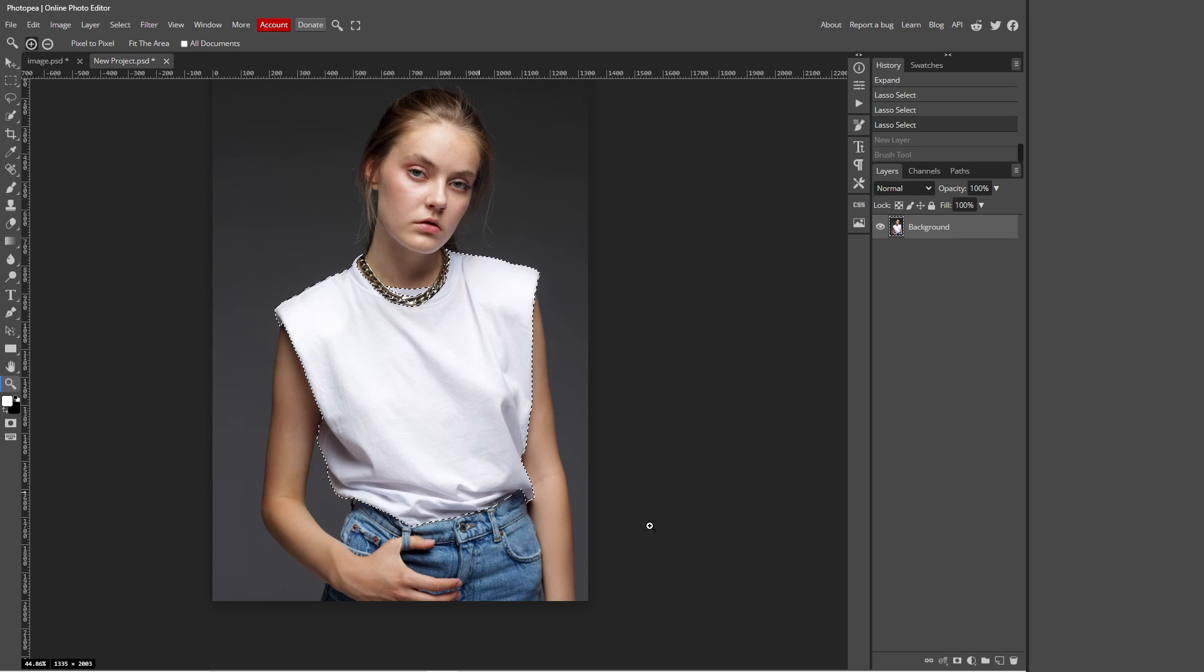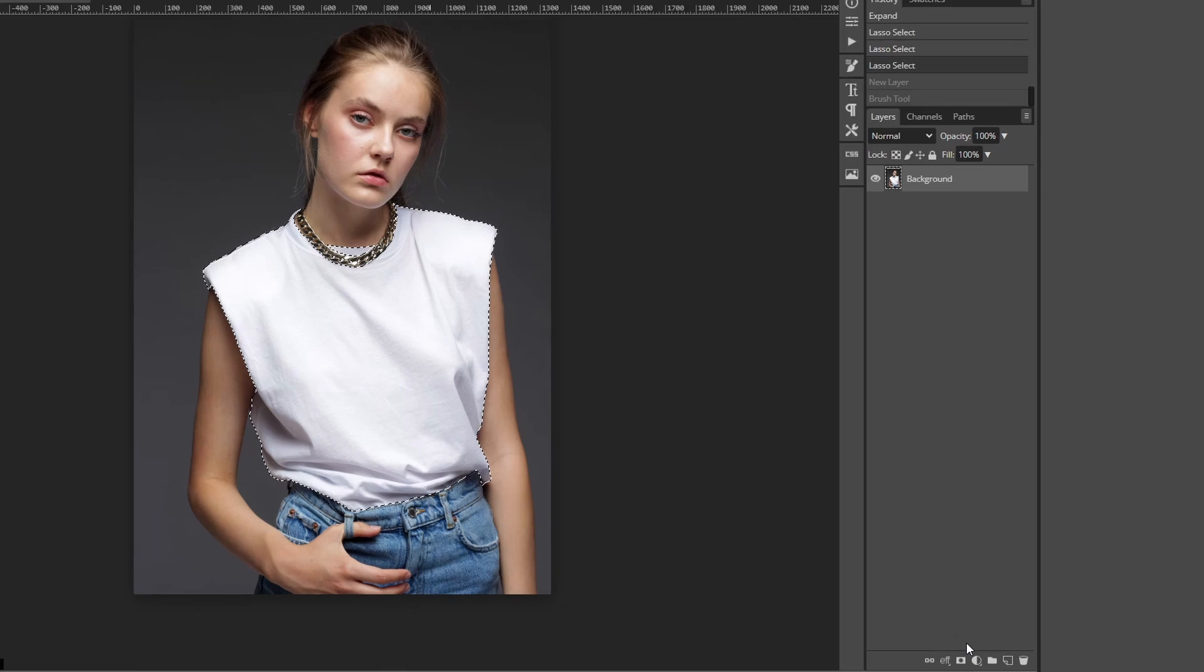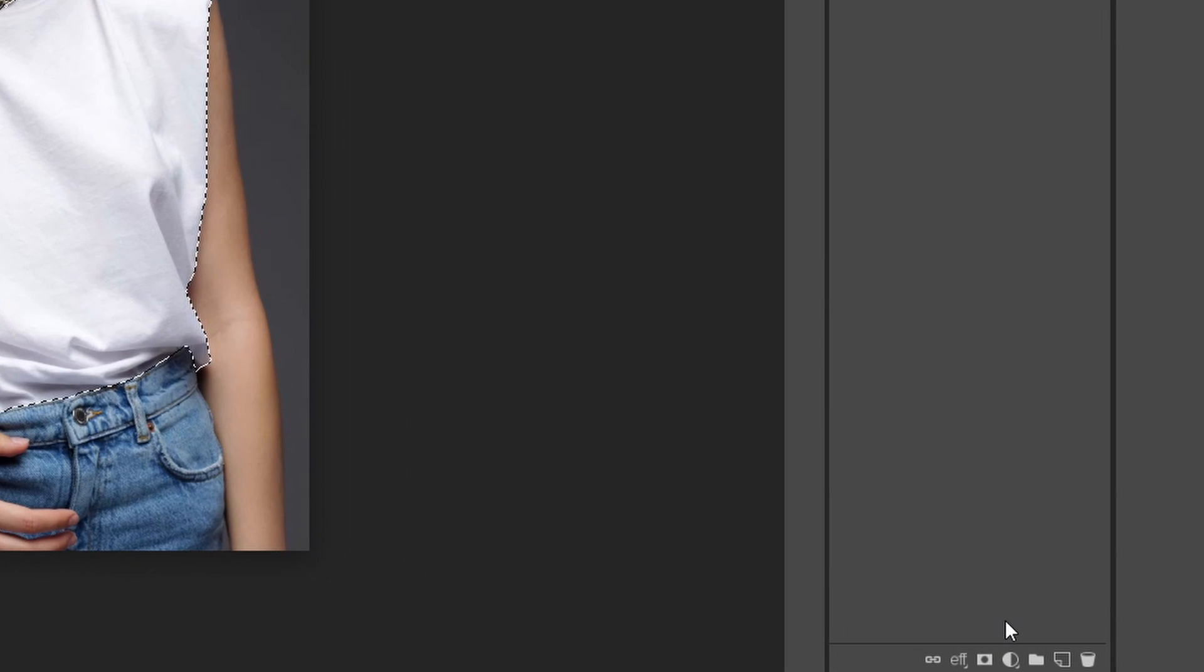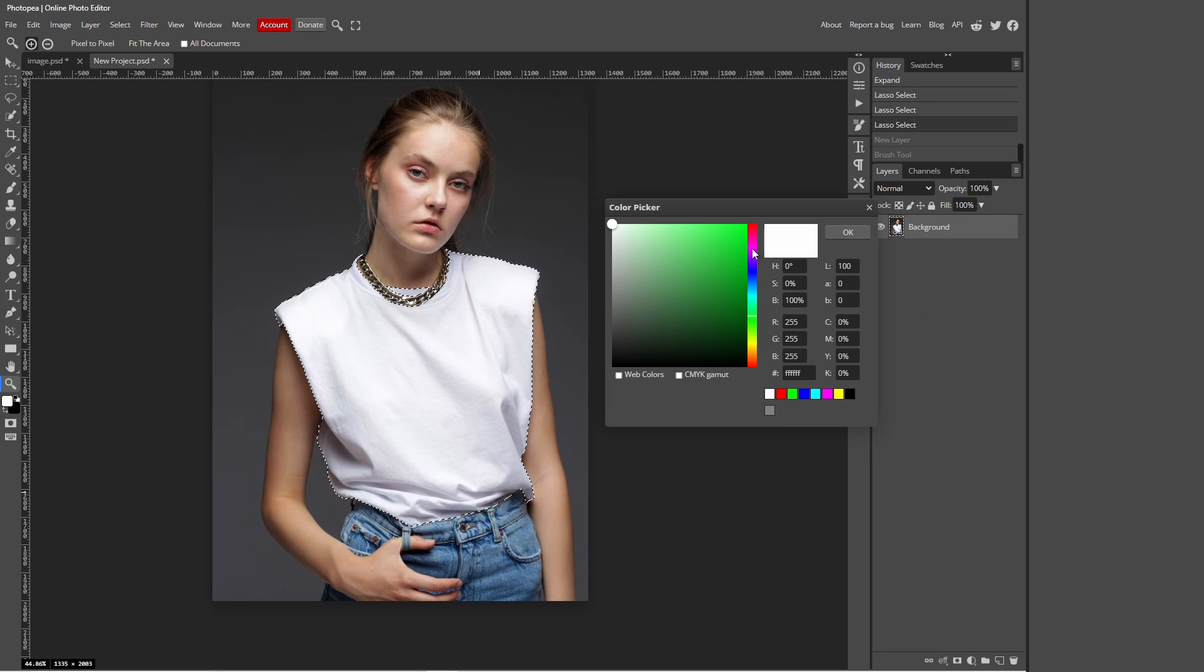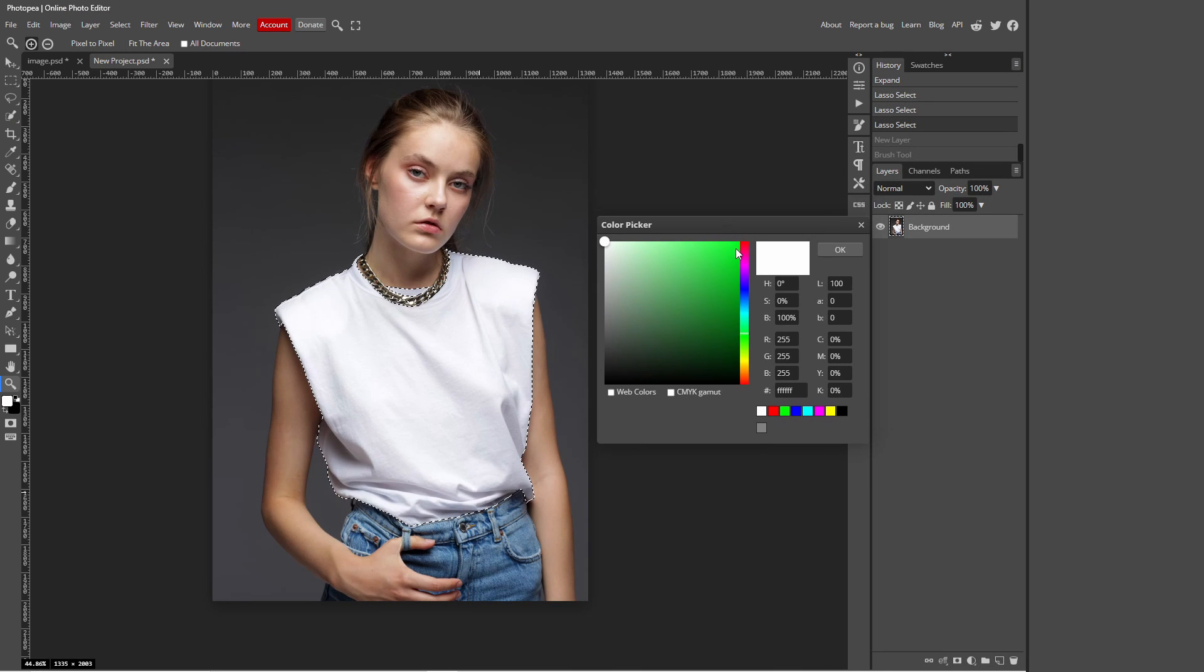So now once you finish with all your selection you want to go over to these icons at the bottom right and you want to go over to the icon which is half white and half black. This is called your new adjustment layer. So click that and click color fill. And these are where you can pick your colors. So you can pick whatever color you want and just press OK.